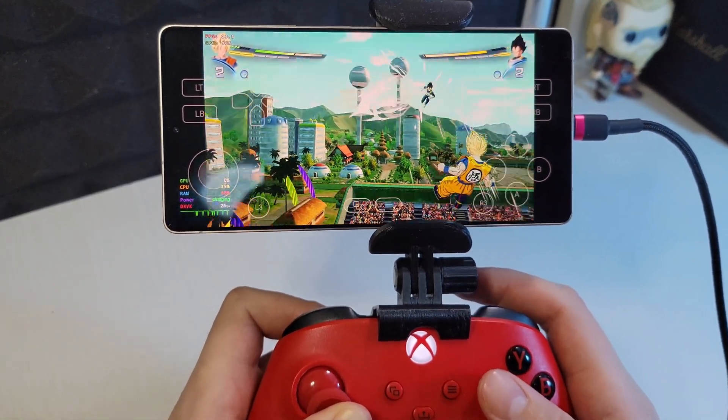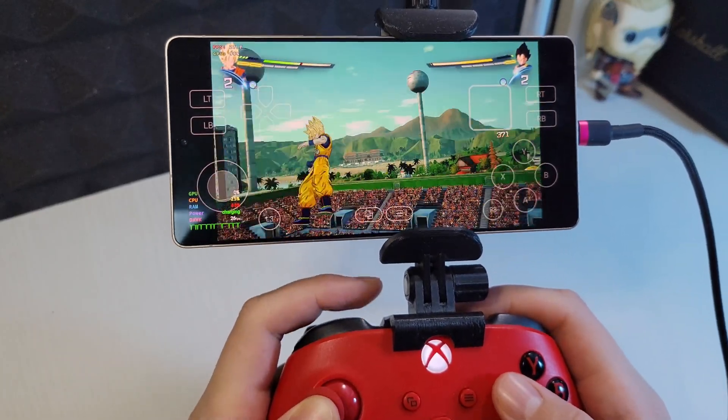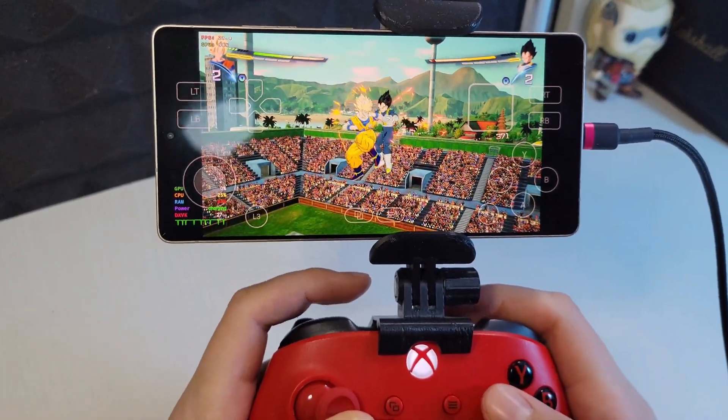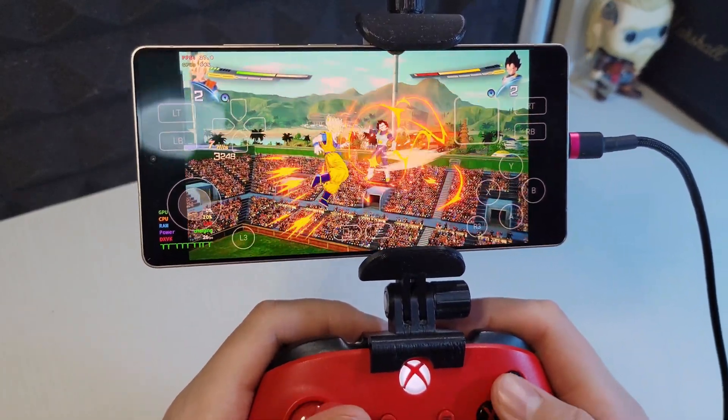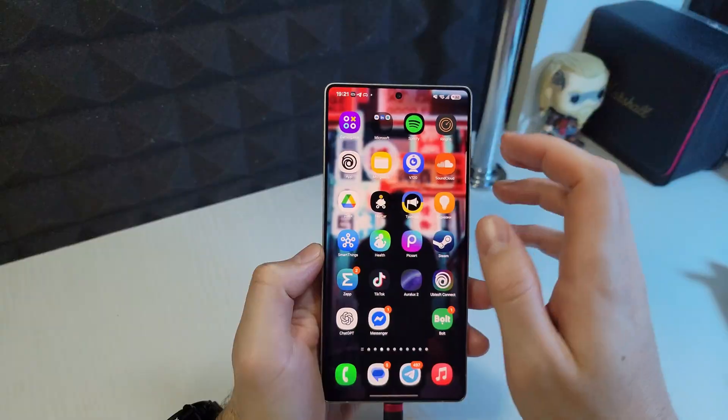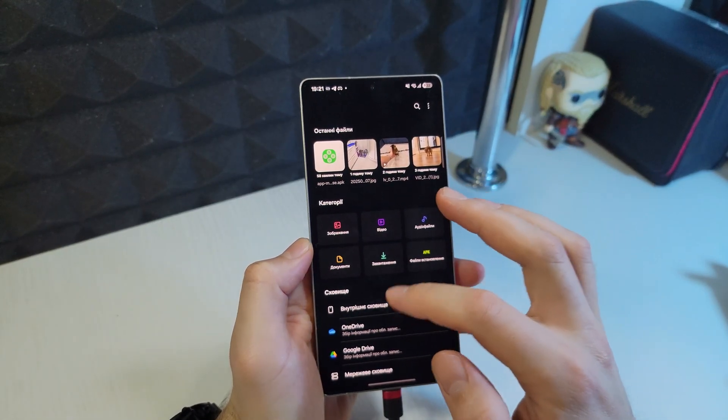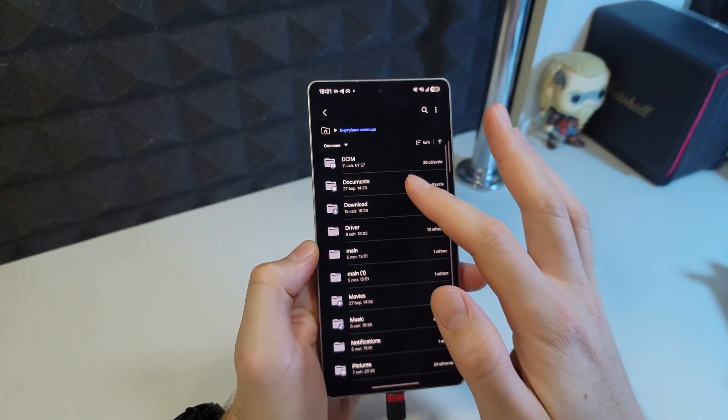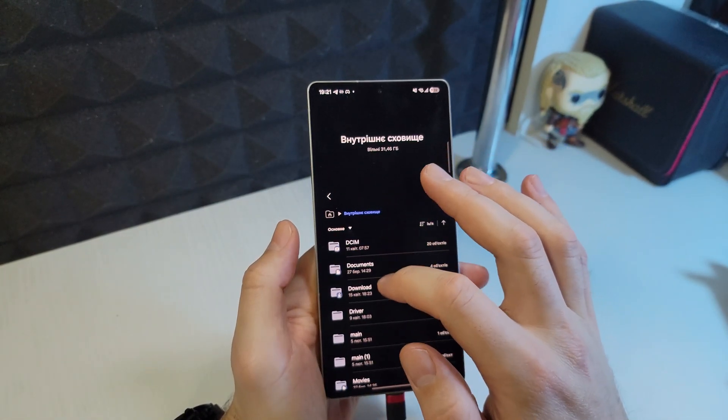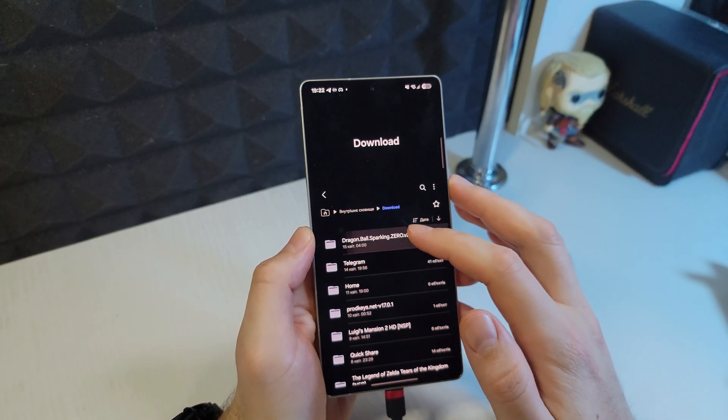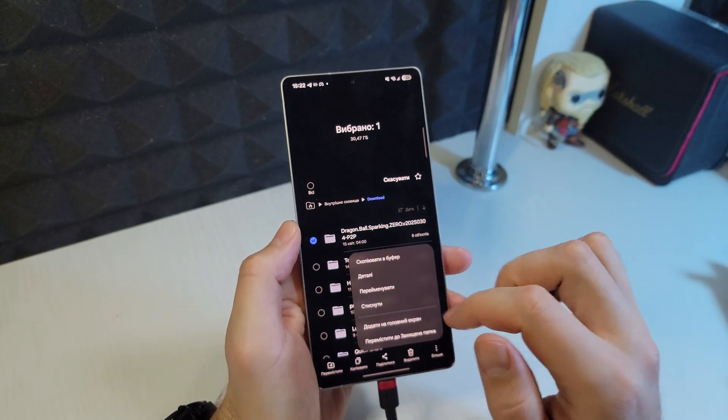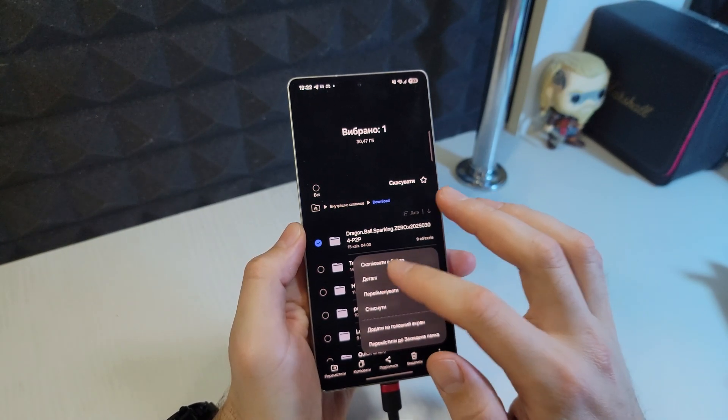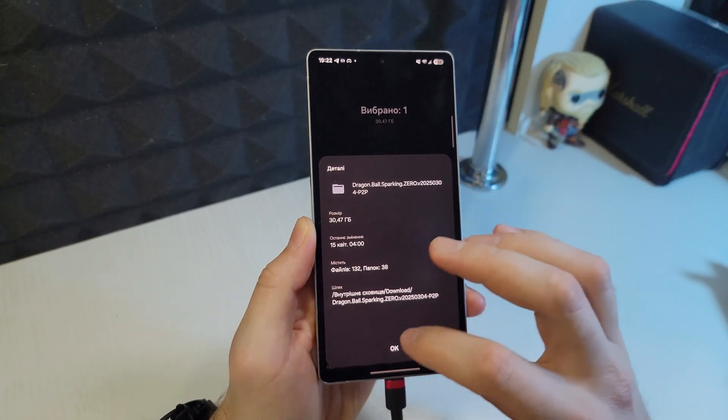Right now I'll show you exactly how I managed to get this game running and which emulator settings I used. All right, first things first I needed to get the game itself. I found a portable version of Sparking Zero which by the way is pretty hefty, a full 30 gigabytes. I downloaded it quickly using a torrent straight onto the phone.